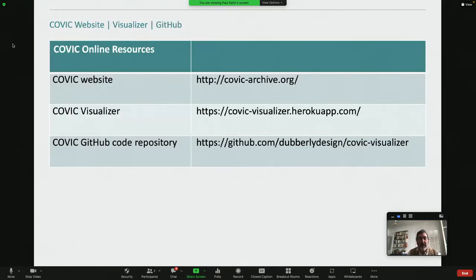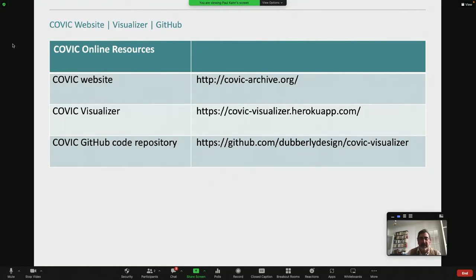I'll just leave you with this list of URLs. The website is kovic-archive.org. The visualizer is accessible from there — it's a Heroku app. And there is also a GitHub repository for the visualizer if anyone is interested in looking at the source code.